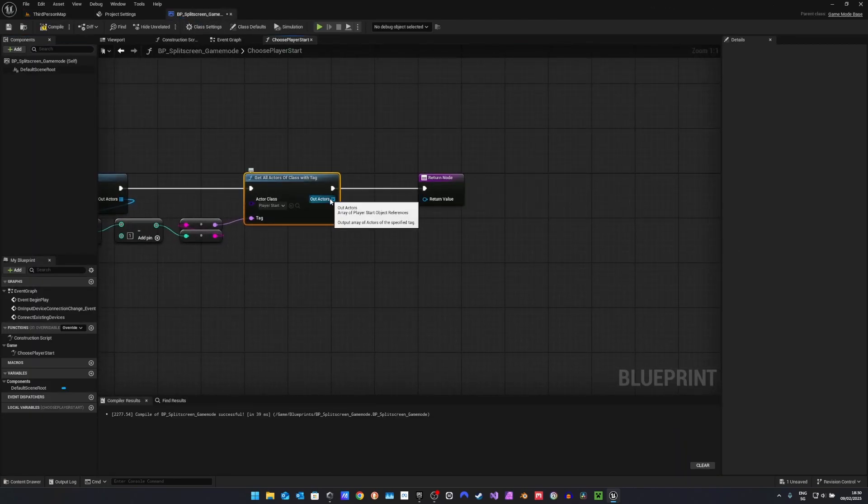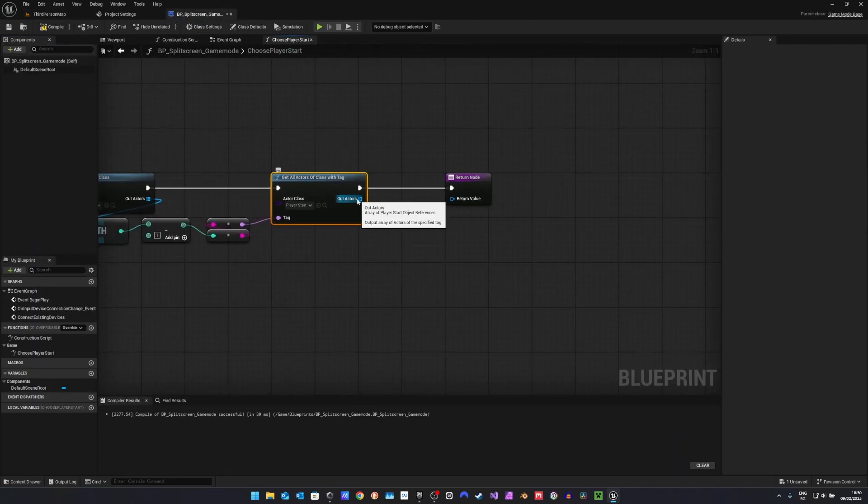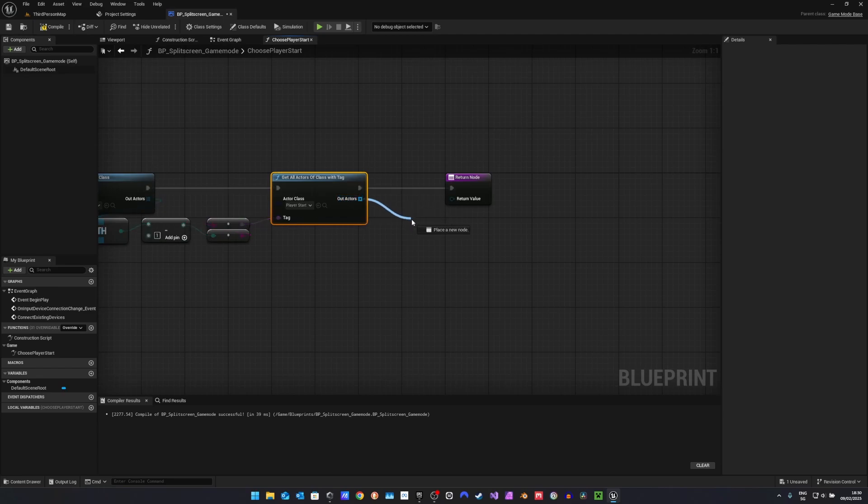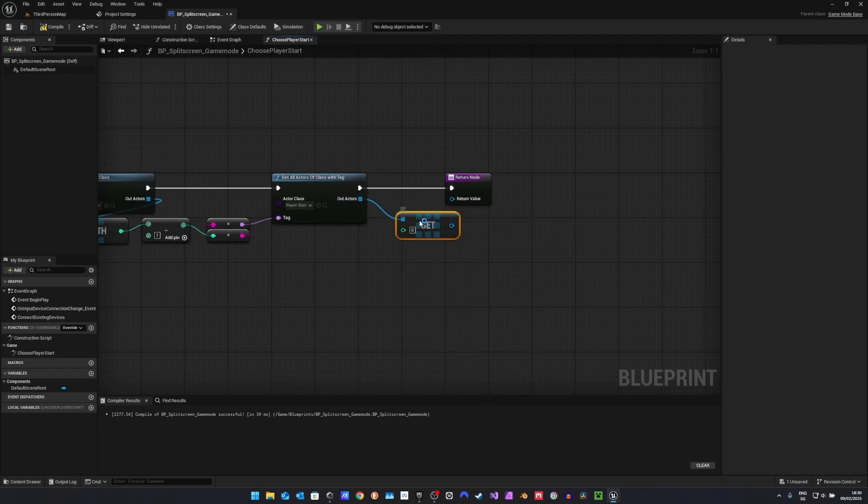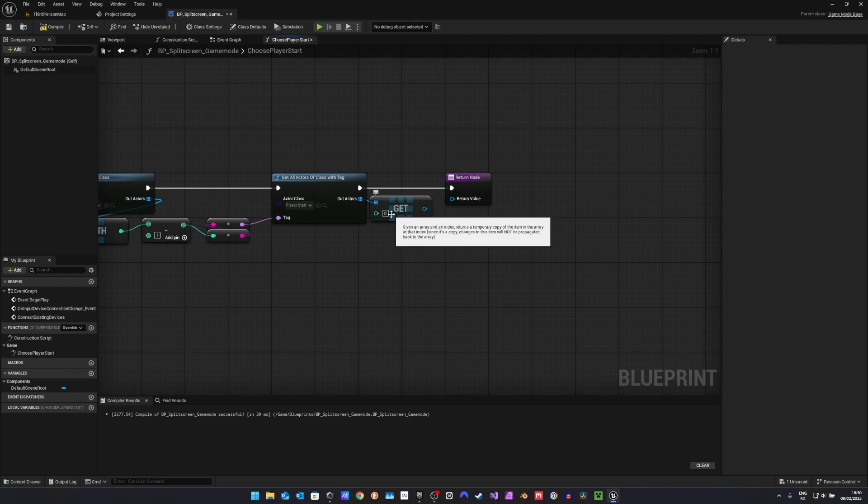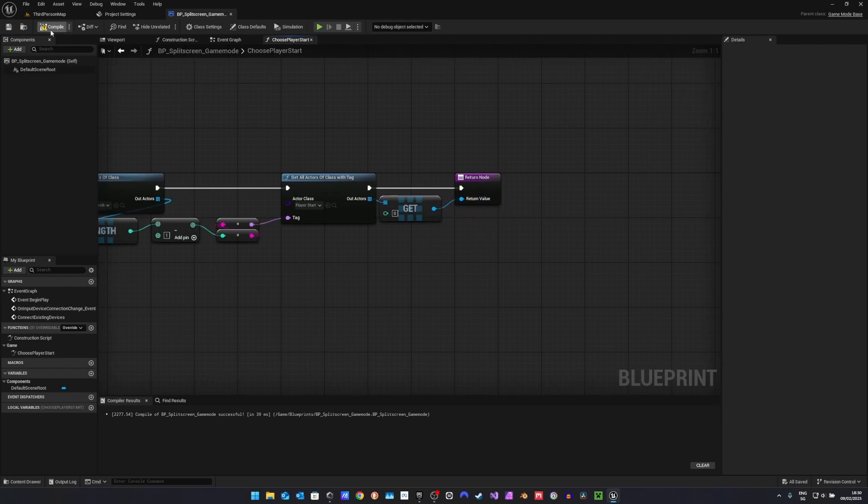And in here, we should only find one player start, so we can just get a copy of item 0, the item at index 0, and return this.